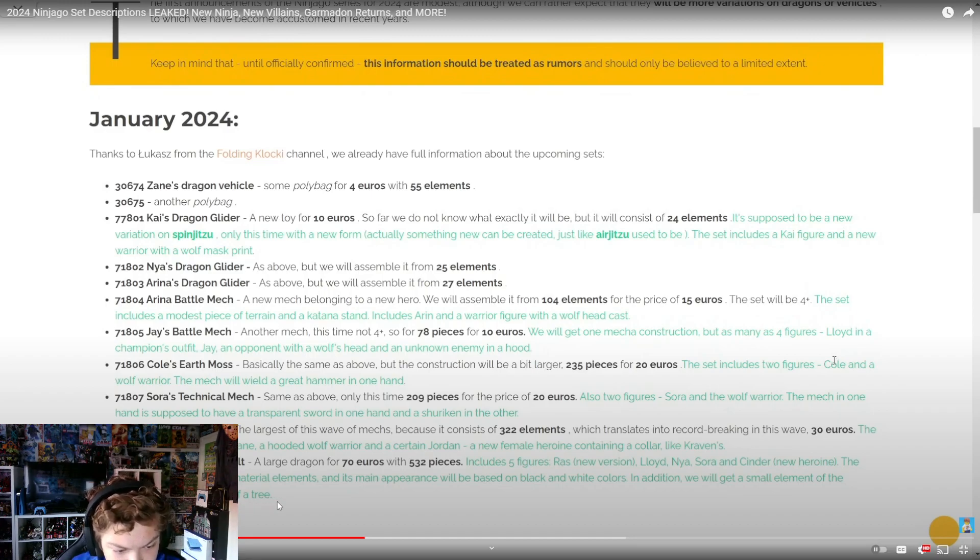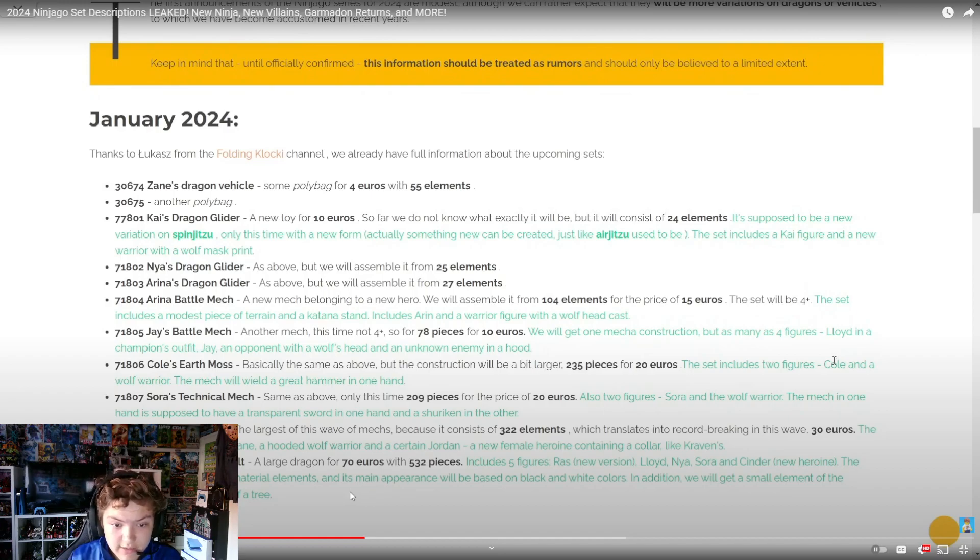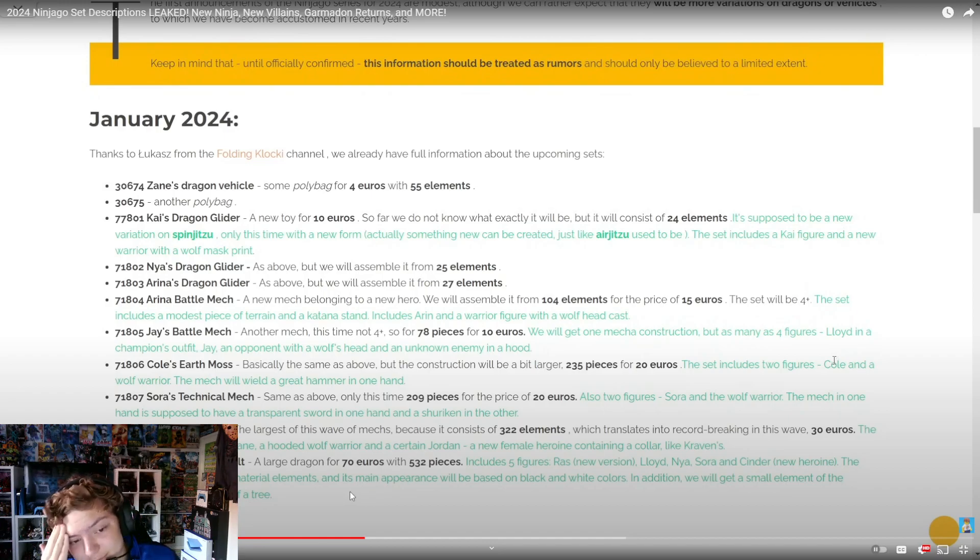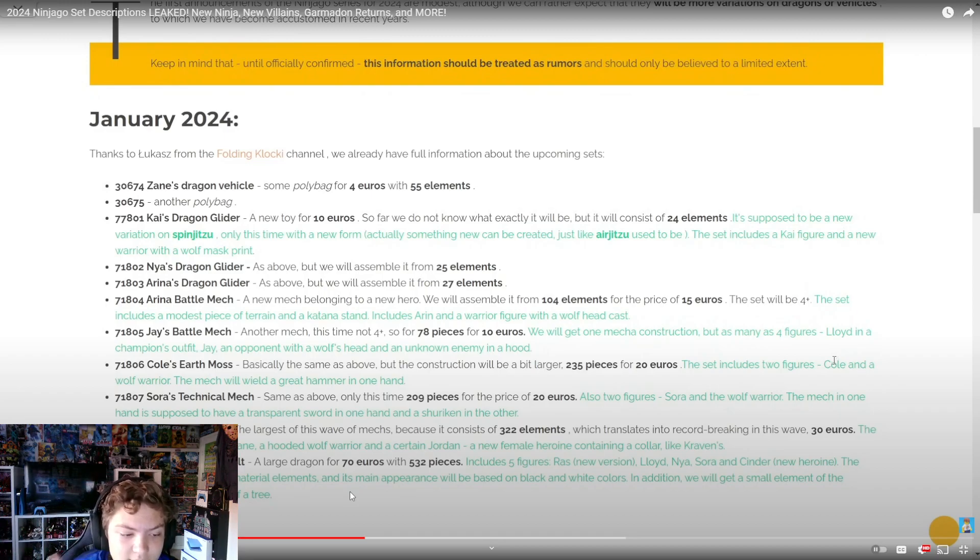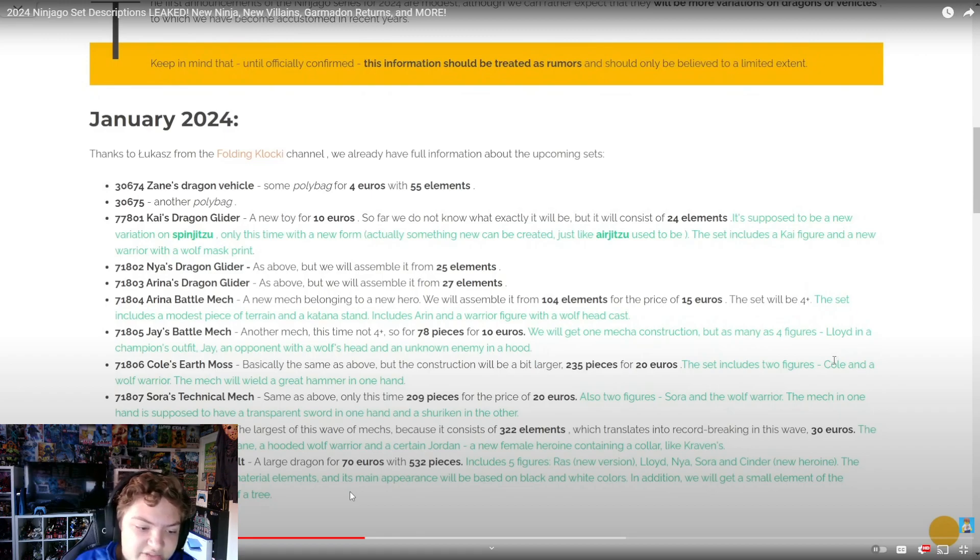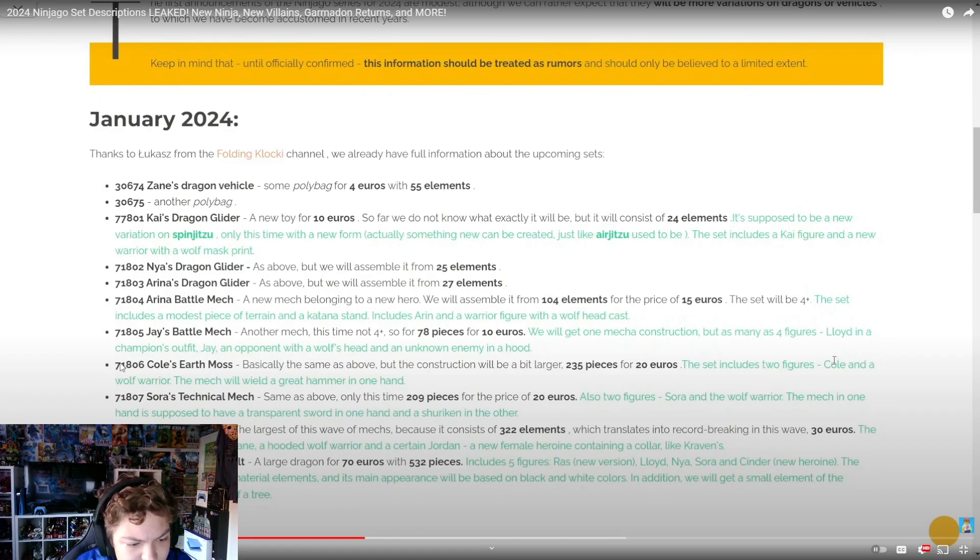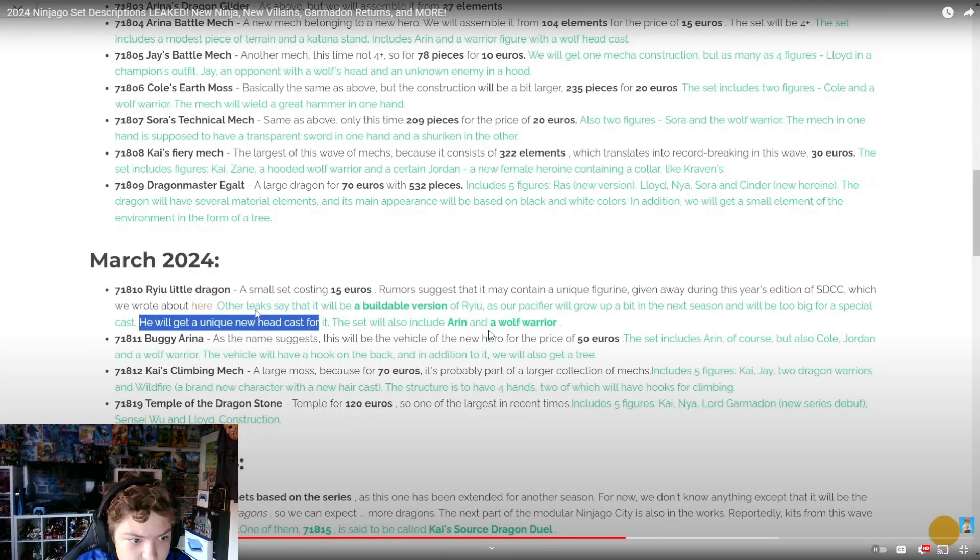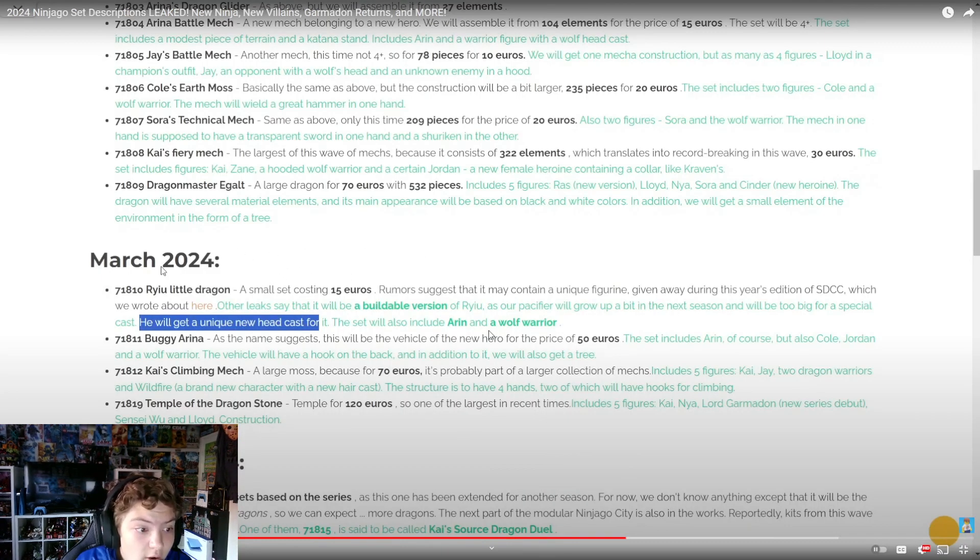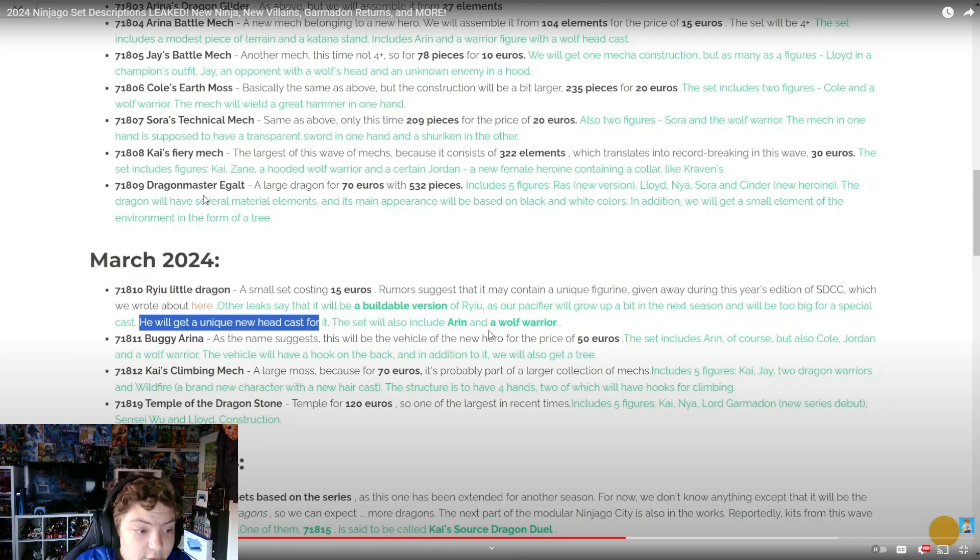This sounds cool, but why so many mechs in this wave? The order to them is a big mech - is Kai getting something like the Titanium Mech? 322 pieces is more. Okay, this was January, this is March.